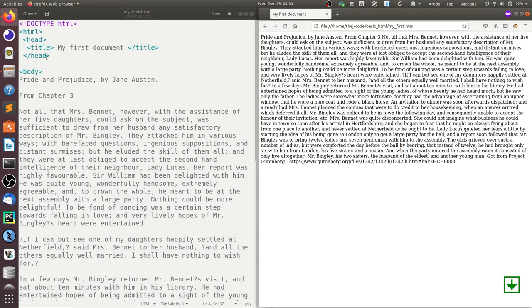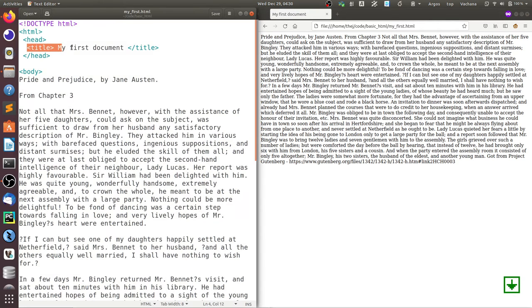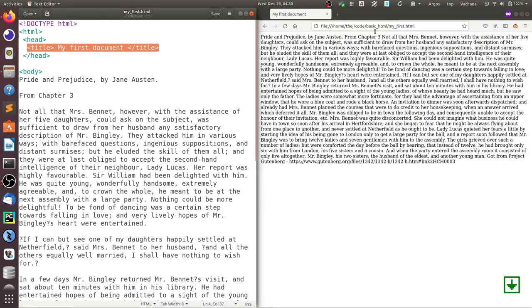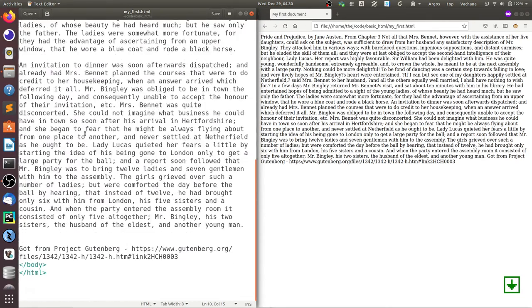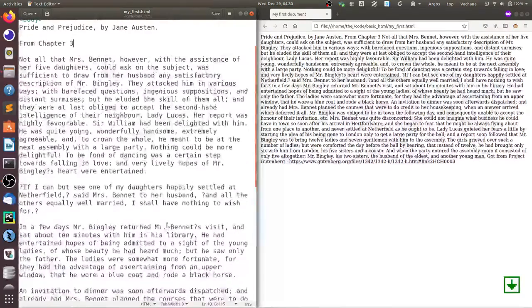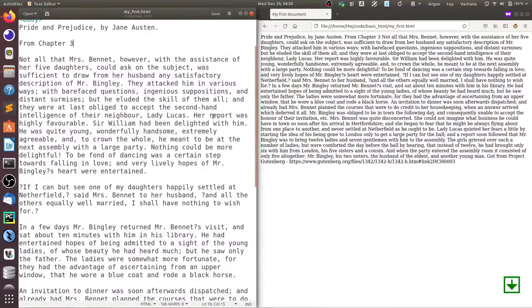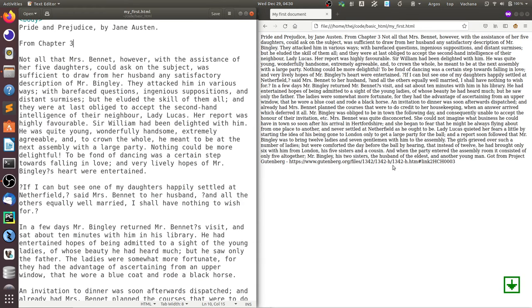Now we've given an instruction to change the title of this document, and the browser is doing that. We still haven't given any instruction on how to format the body of content, so everything is still in one single lump. We will see how to do that in the next part.